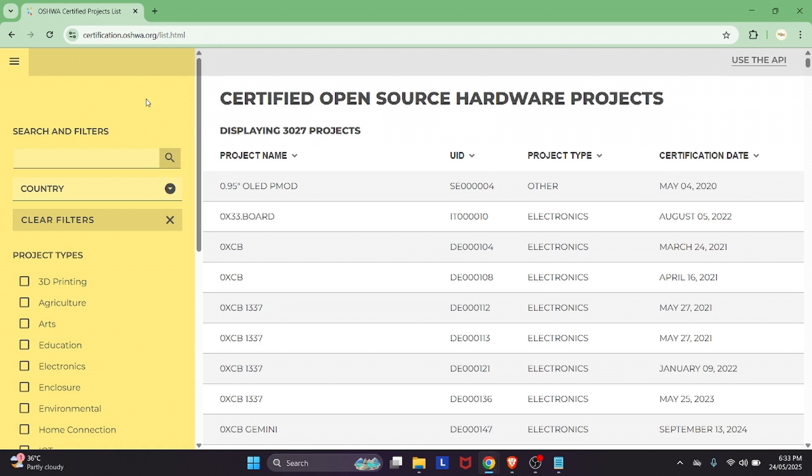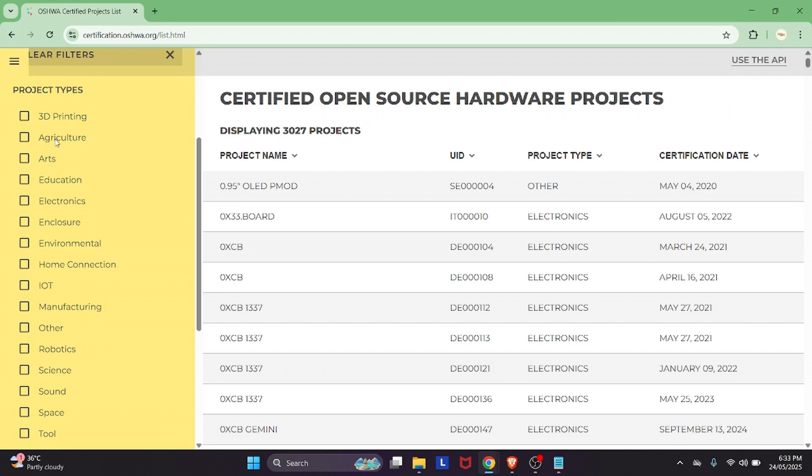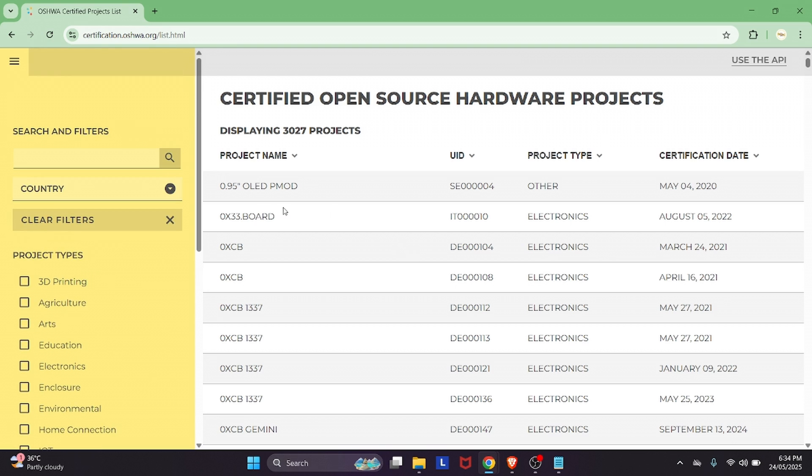Then we have Open Source Hardware Community. Basically, you will find tons of projects in different domains. As you can see here, we have 3D Printing, Agriculture, Arts, Education, Electronics, Enclosure, Environmental, Home Connection, IoT, Manufacturing, etc. So this is one of my favorite platforms for designing or developing a product or a project. You can try this also.